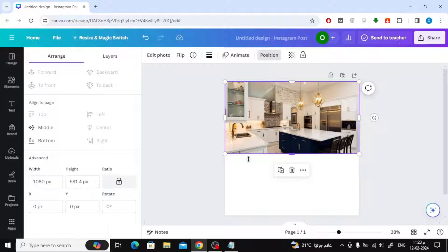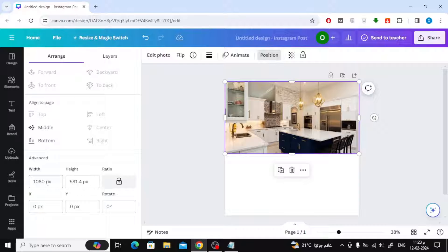Click on the position button at the top, then on the left you will find the image size. Now I will save these sizes on my notebook.